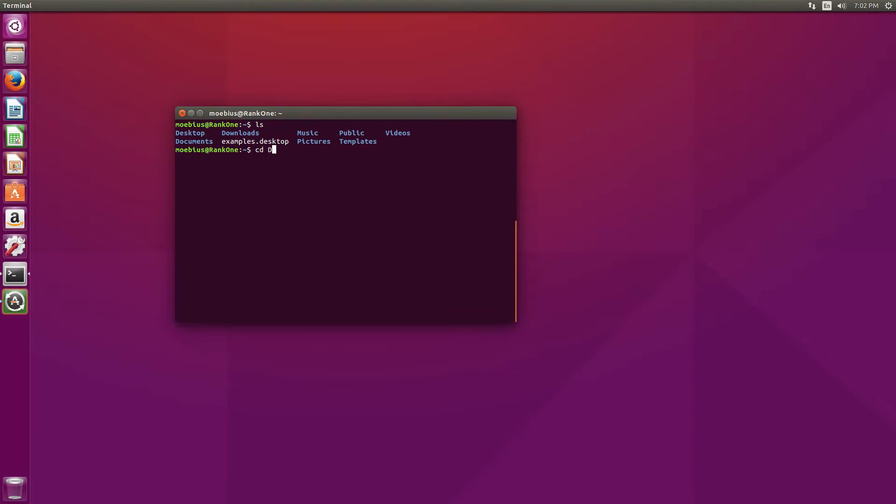Now, if I press tab twice, this is what happens. I get a list of all the possible things that autocomplete can generate when I press tab. If I just press down the capital letter D, it's going to be like, oh, I'm confused. What do I choose here? These are your options.